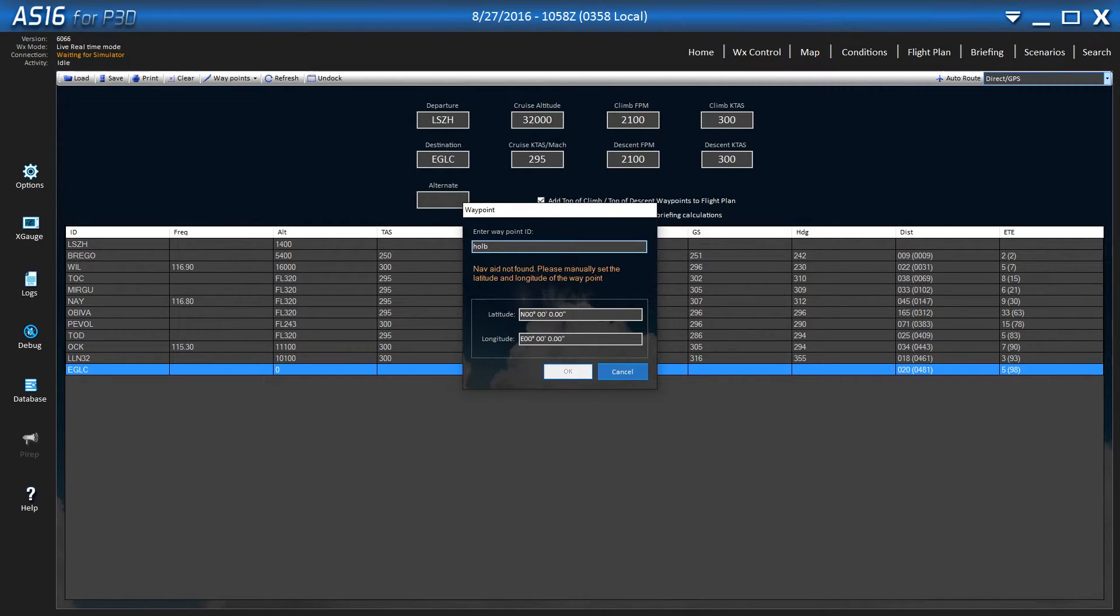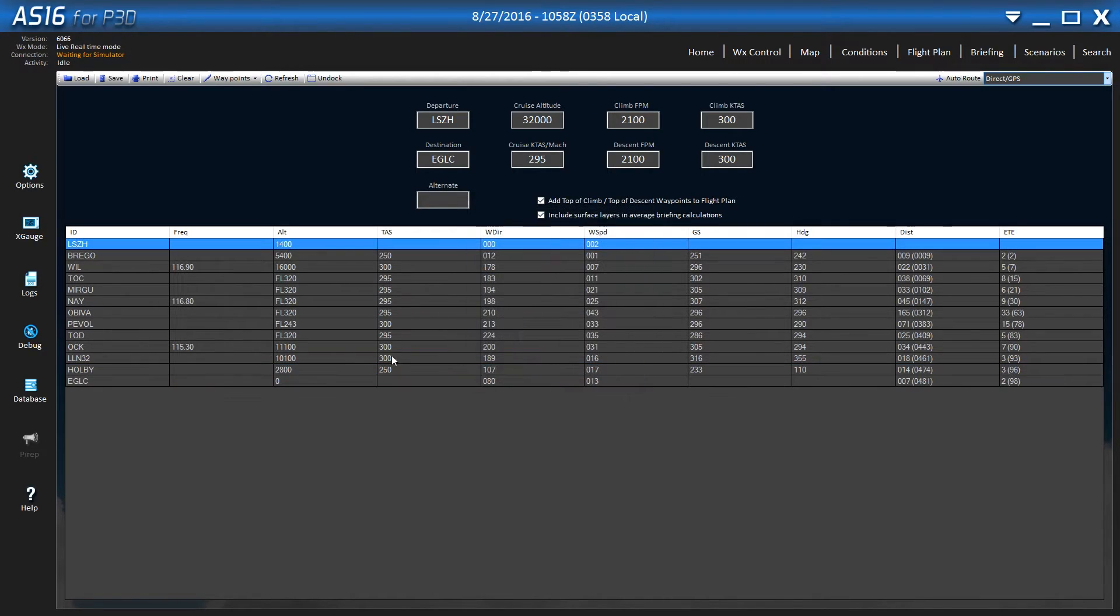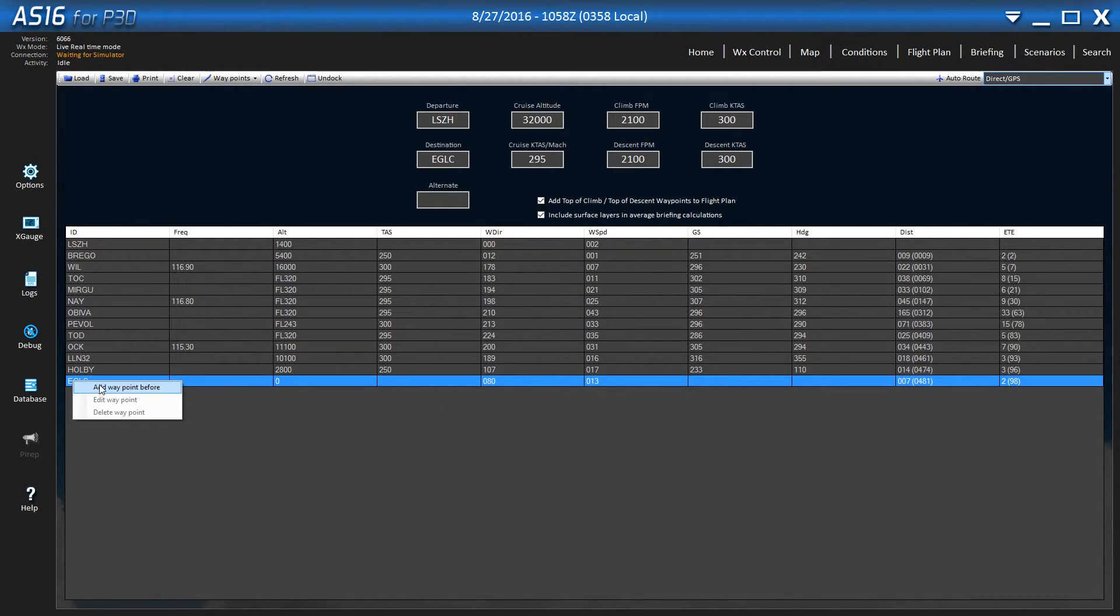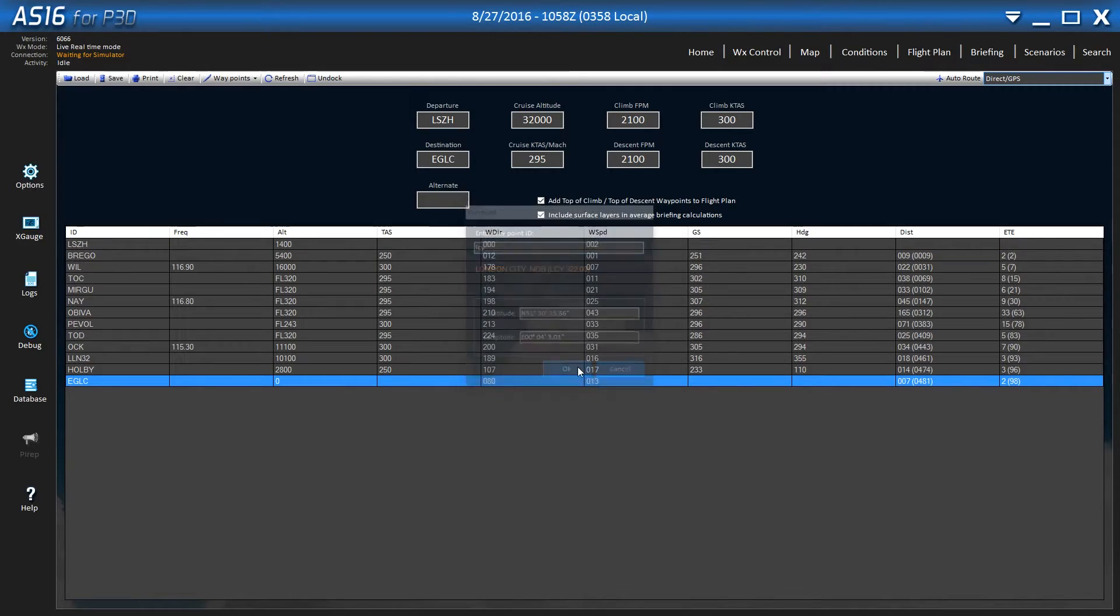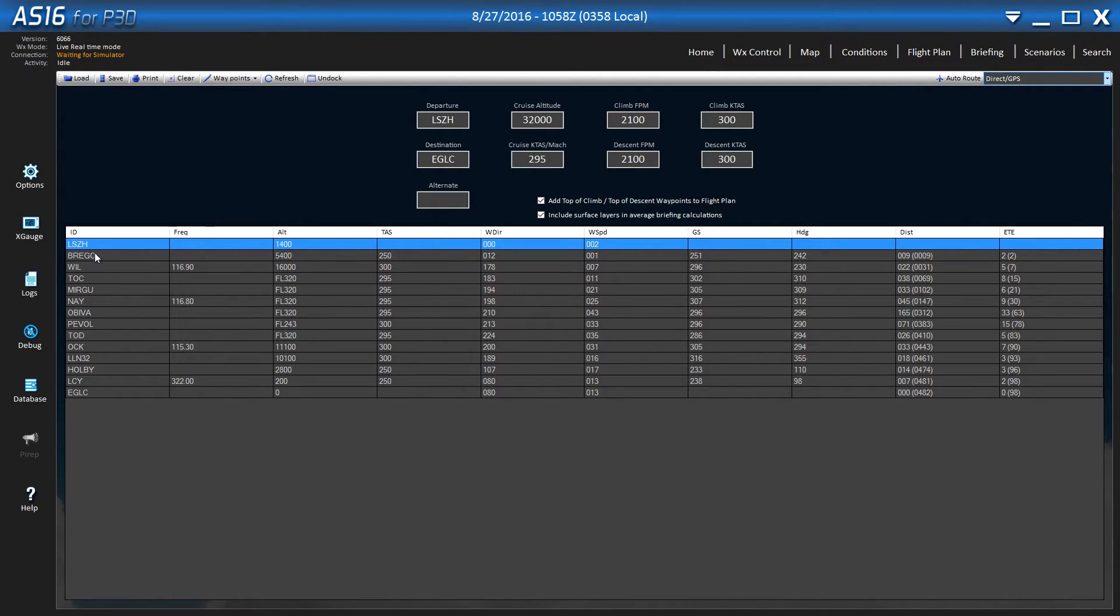If you built this on SkyVector or any other program, you can just come in and add the waypoints. This is the last one, LCY. Okay, now we have our entire route.